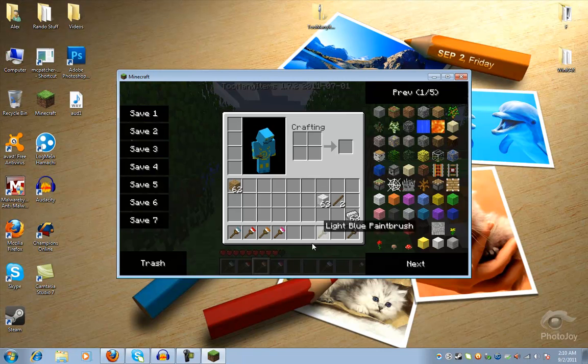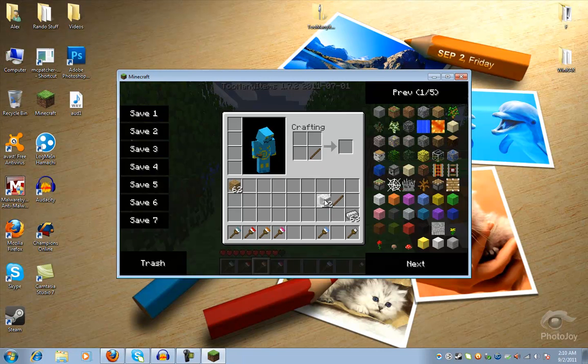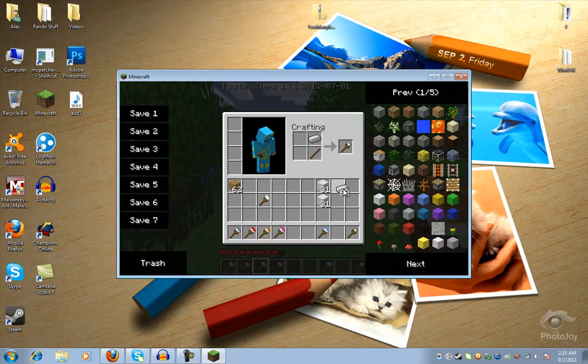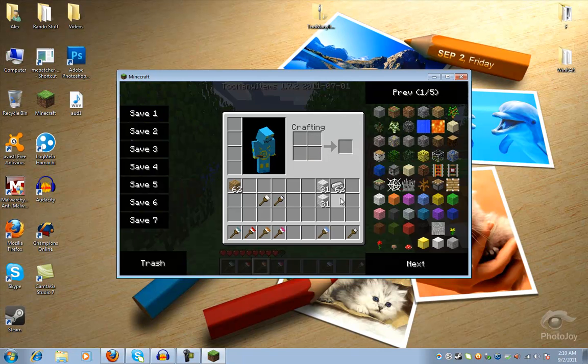So yeah. To actually make these, I know I already went over it, but you're going to need stick plus wool equals a regular paintbrush. Stick plus ingot equals paint chipper.